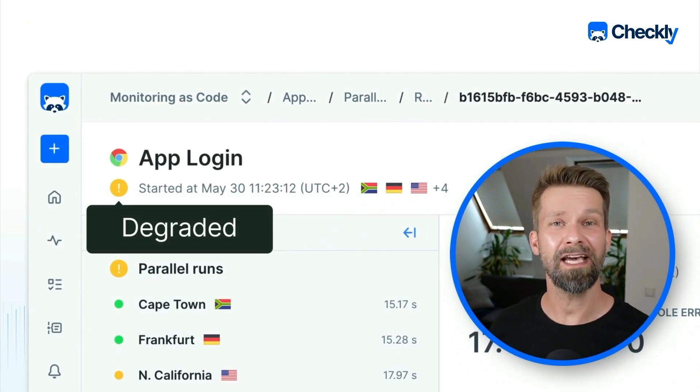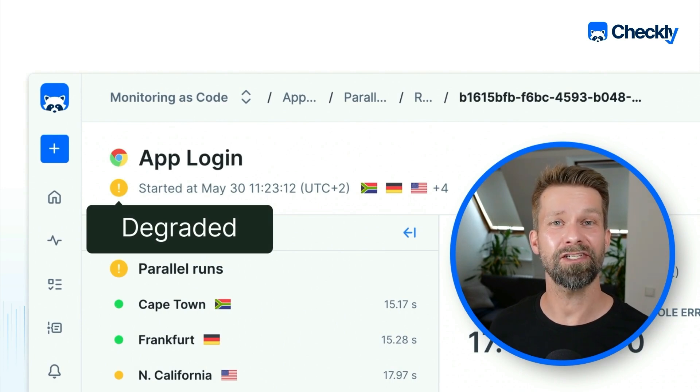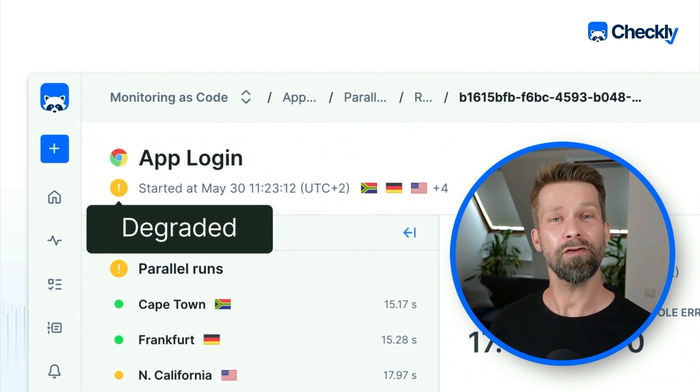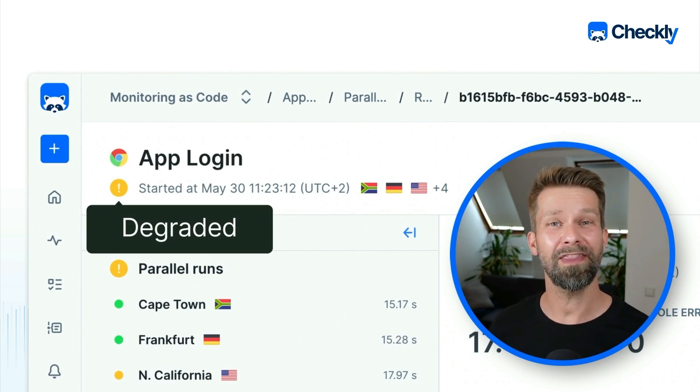And this is where Checkly's new degraded browser check state comes into play. So if you want to learn more about this, this video is for you.